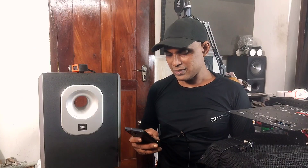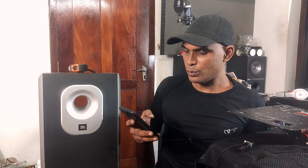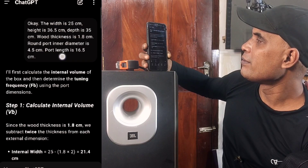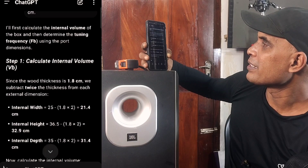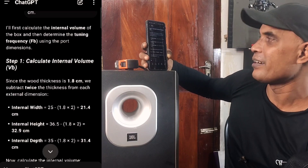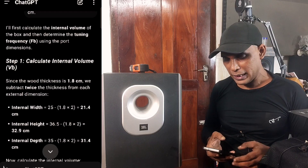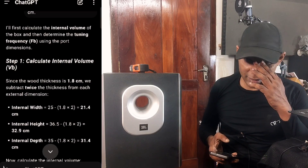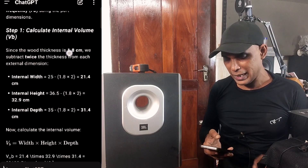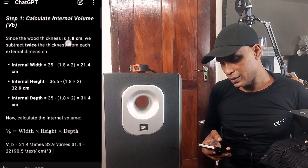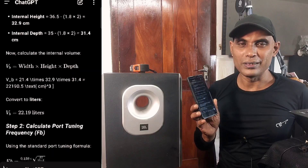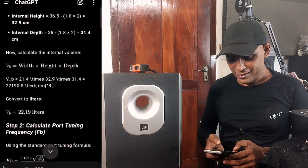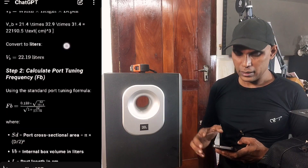Let's see what happens after submitting. Step one is to calculate the internal volume — we subtract twice the wood thickness from each external dimension. ChatGPT calculated the internal width, internal height, and internal depth. Then it calculated the internal volume using the equation: Vb = width × height × depth. The result: Vb = 22.19 liters. See how easy it is.